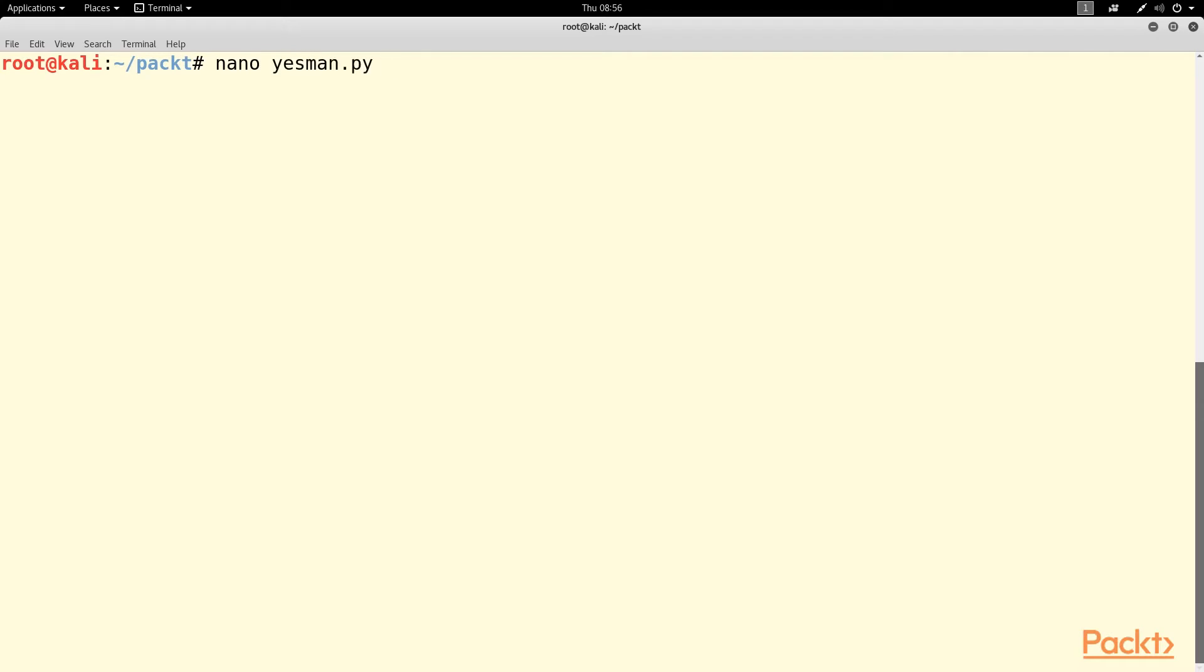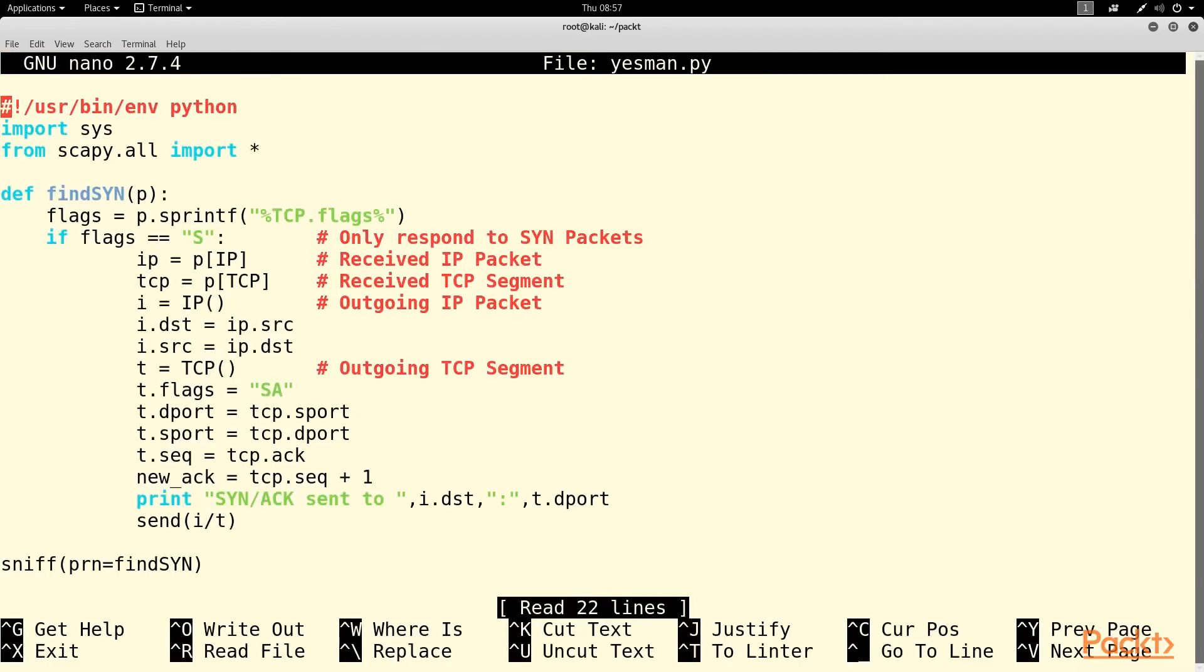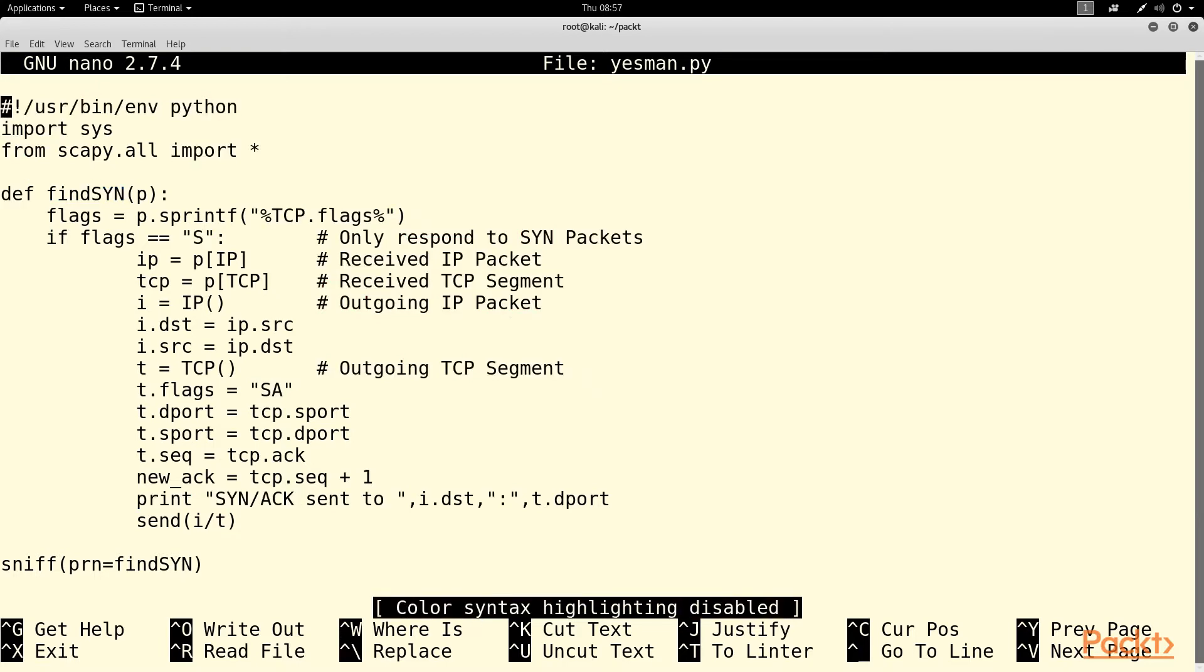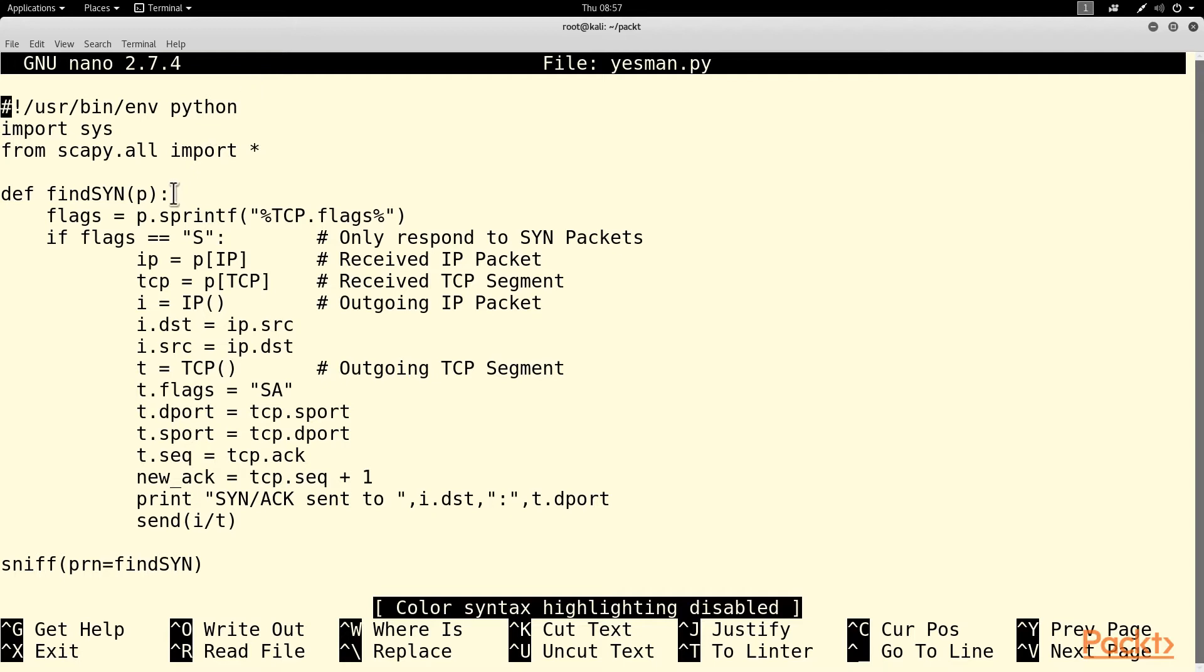Here's the script. I'll get rid of the colors. I import some libraries, and down here is the only command that runs directly. This sniffs. Here's that script that will reply to every SYN with the correct SYN/ACK.